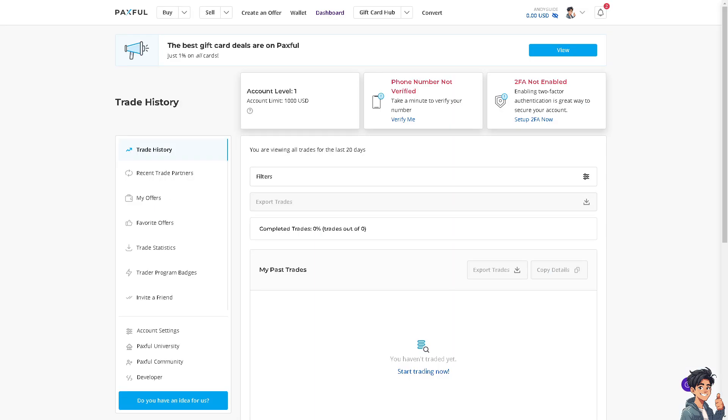Now let me tell you, Paxful allows users to trade gift cards for a variety of cryptocurrencies such as Bitcoin, Ethereum, Litecoin, and more. It provides access to digital assets that can be used for investments, trading, or other purposes in the cryptocurrency ecosystem.